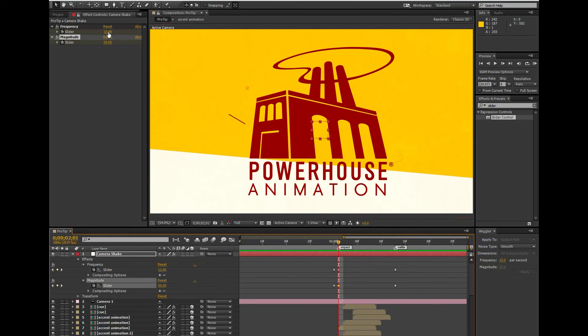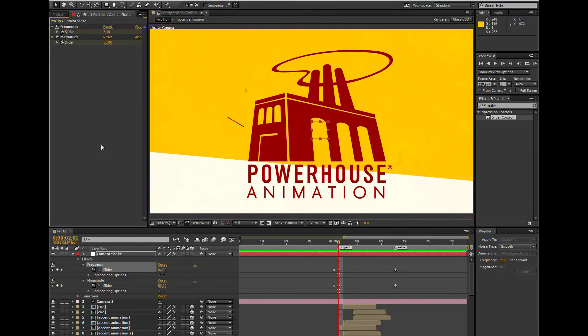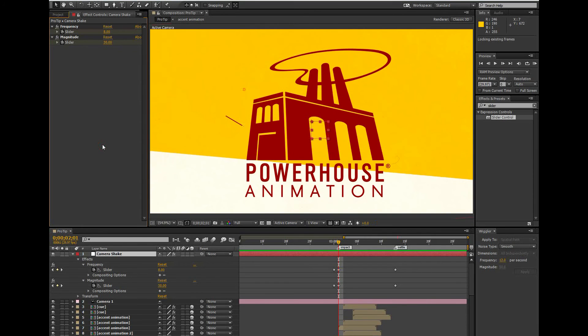Anyway, moving on, the nice thing about this is I have fewer keyframes that I have to worry about keeping evenly spaced and I can adjust the frequency or the magnitude pretty easily.